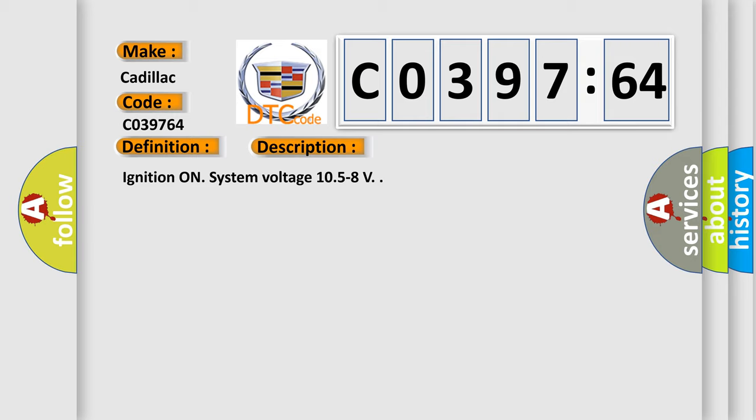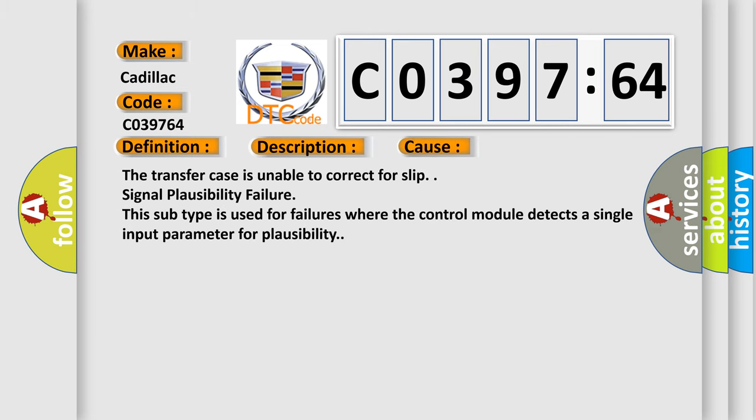Ignition on, system voltage 10.528V. This diagnostic error occurs most often in these cases.